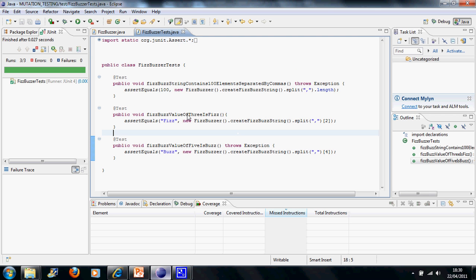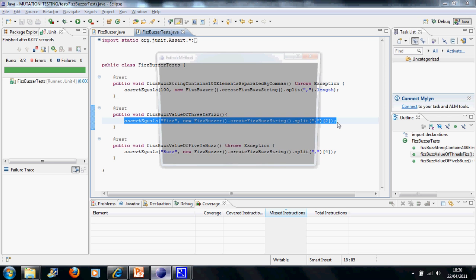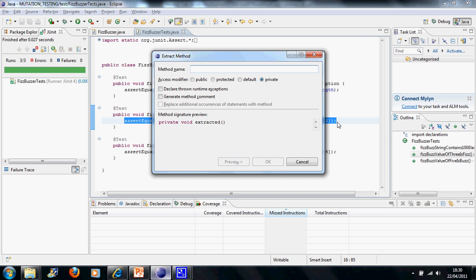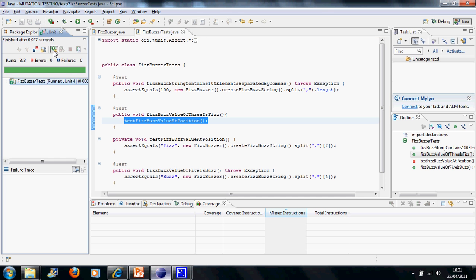The way to start this would be to, first of all, extract the test code into its own method. Let's call this testFizzBuzzValueAtPosition. We'll tell it what position it is in the sequence, the first one, the second one, etc. And then we'll tell it what the FizzBuzz value at that position should be. We rerun the tests.